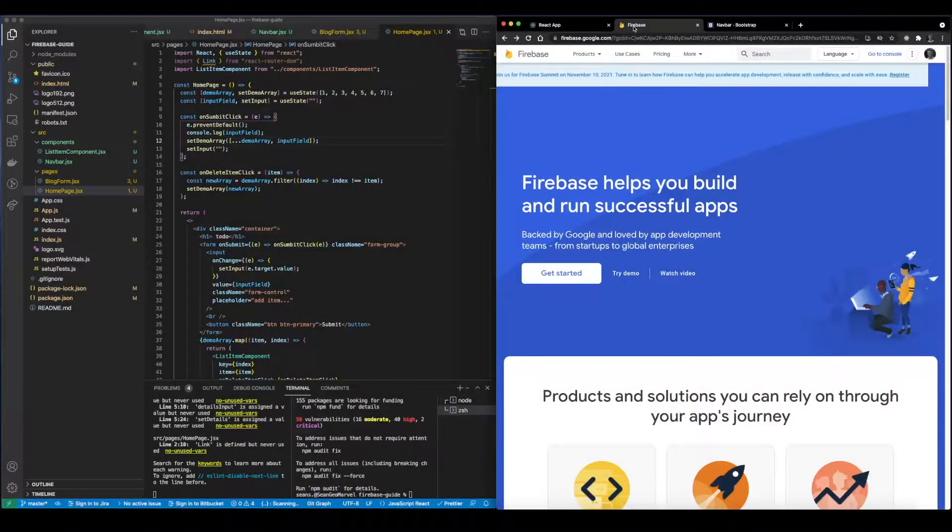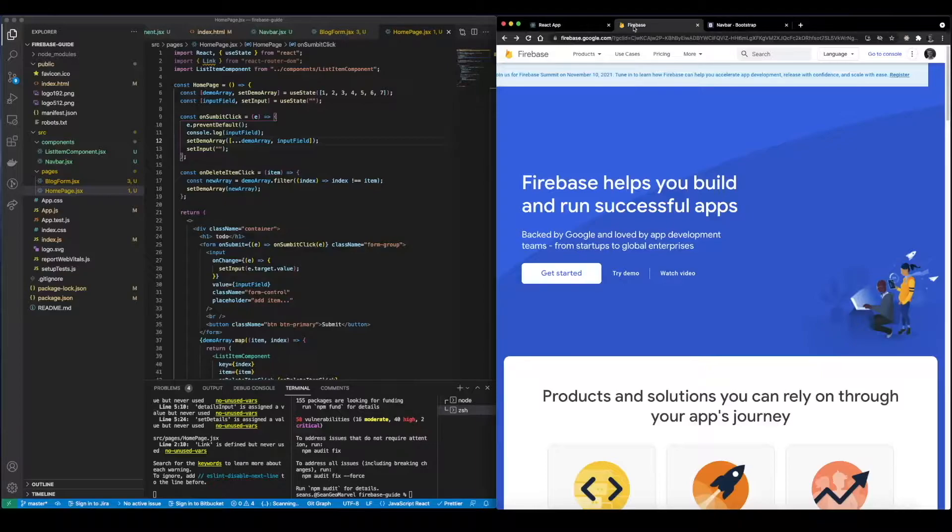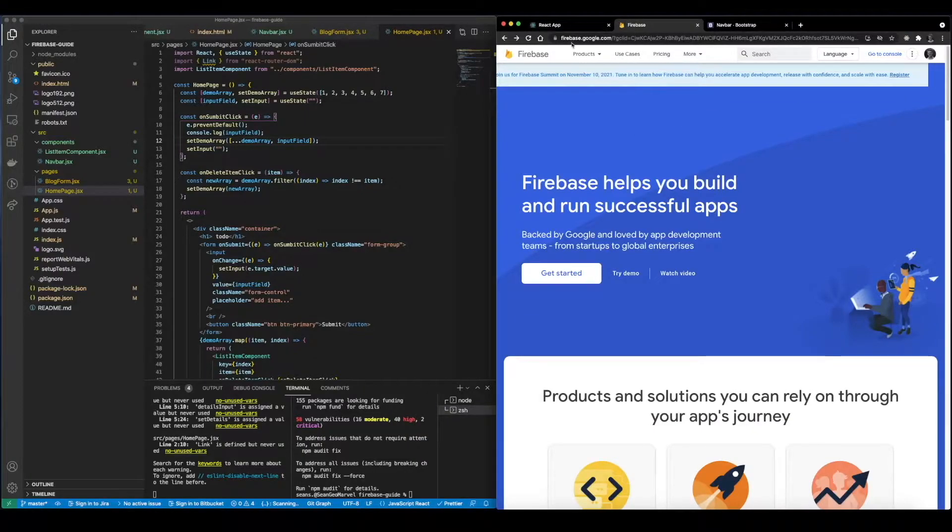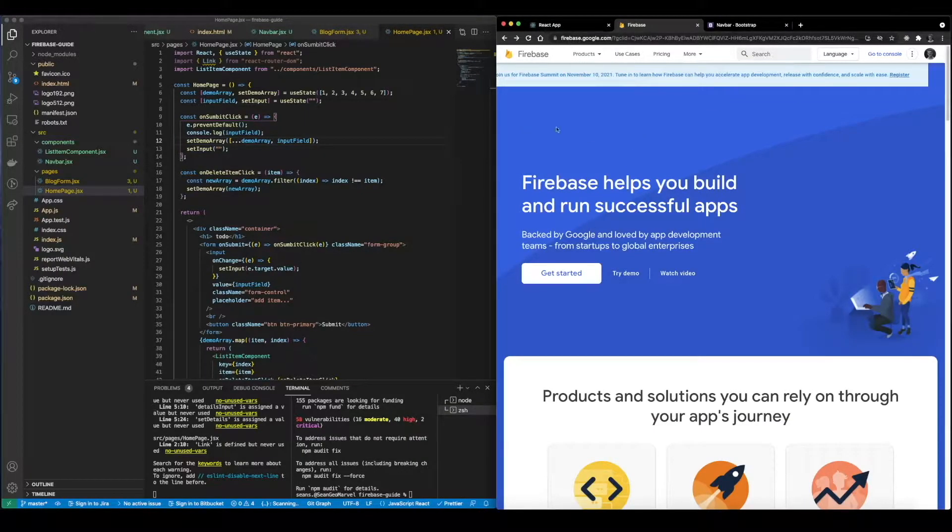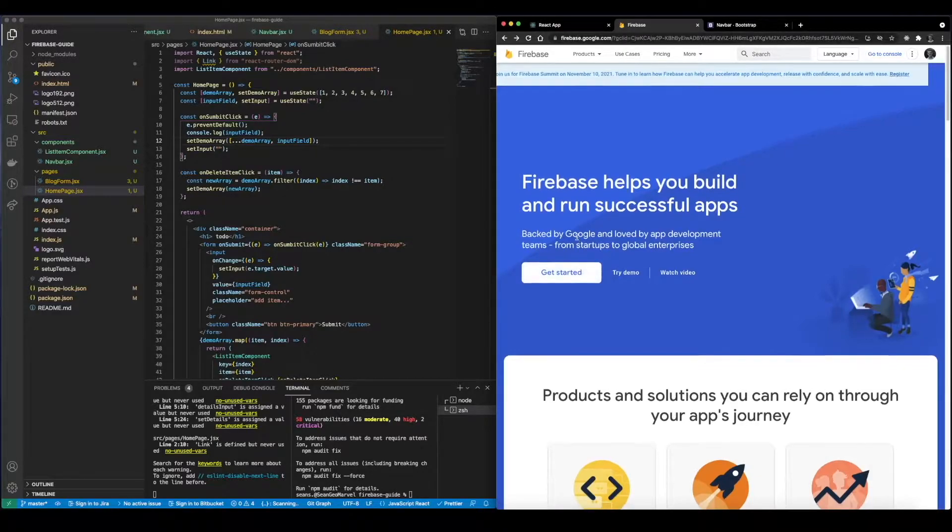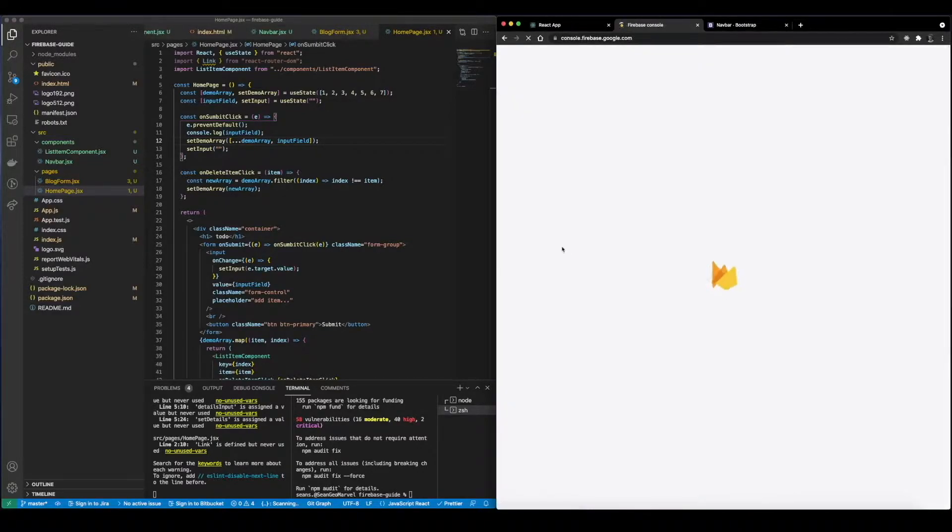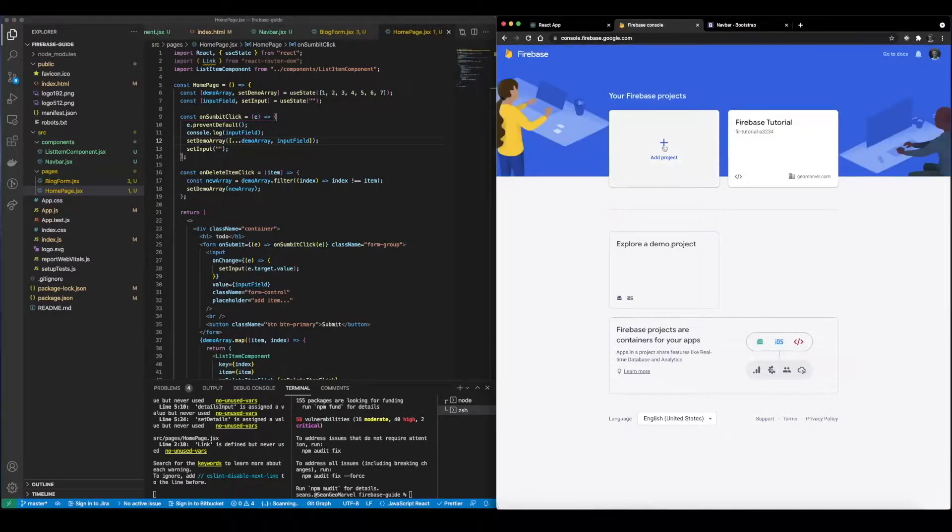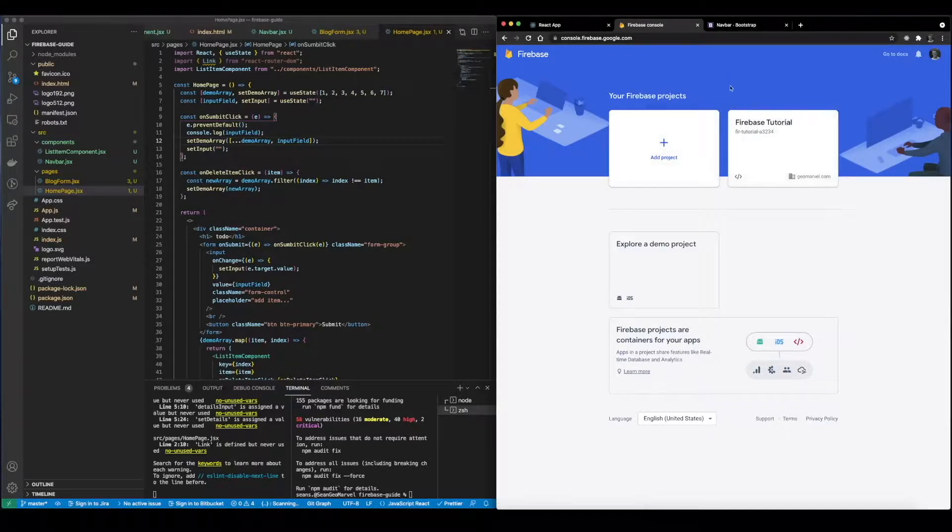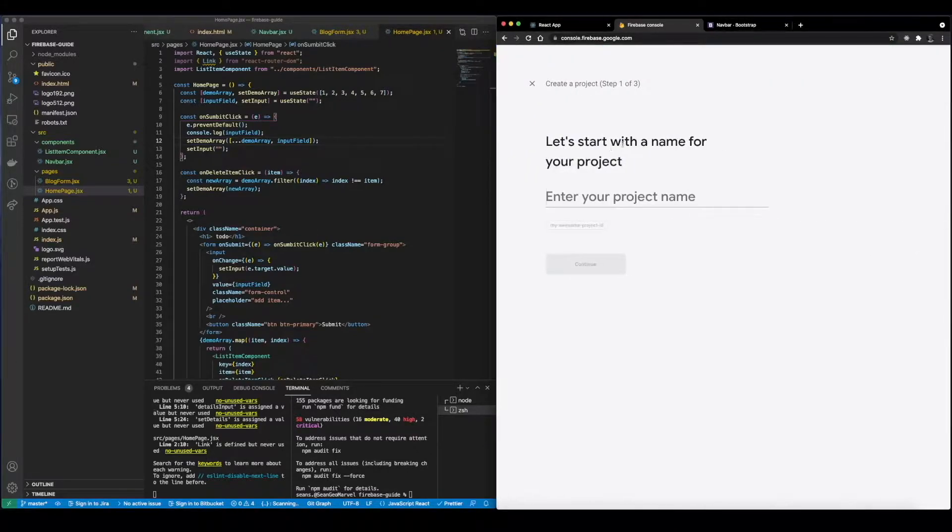Hi y'all and welcome back. In this video I'll be showing you how to set up and connect your Firebase account. Let's get started. Let's go ahead and go to firebase.google.com. Of course you'll need a Google account to do this. We'll hit the get started button.